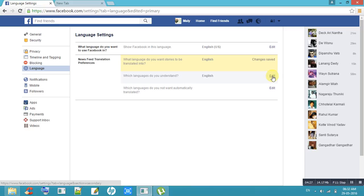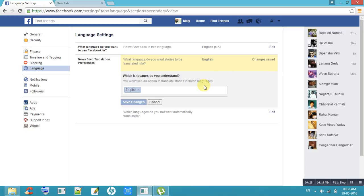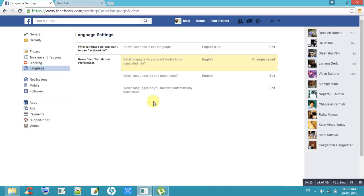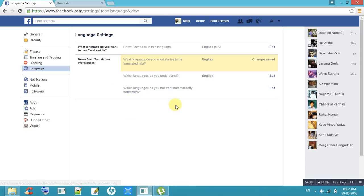Which language do you understand? If you want to change your language, you can give this tag. Thank you so much.